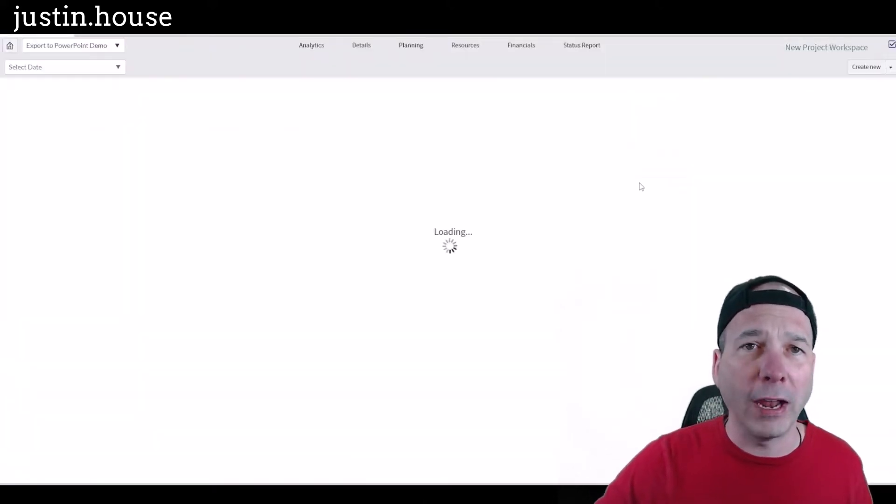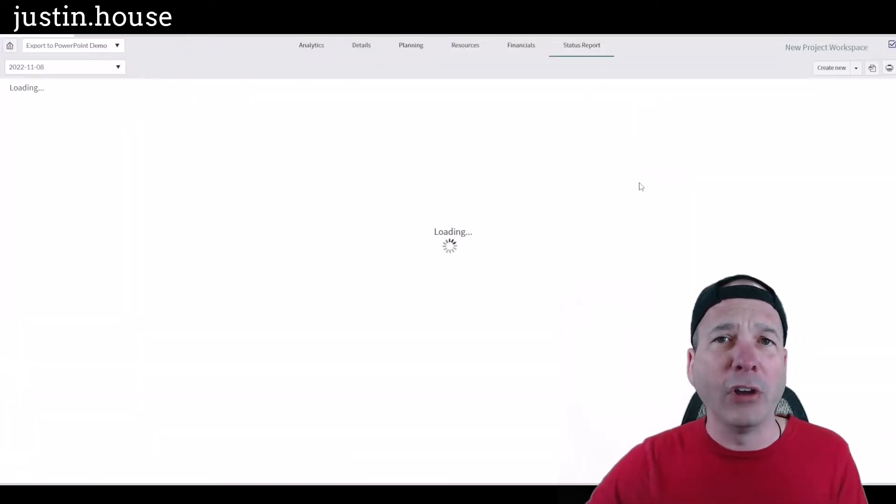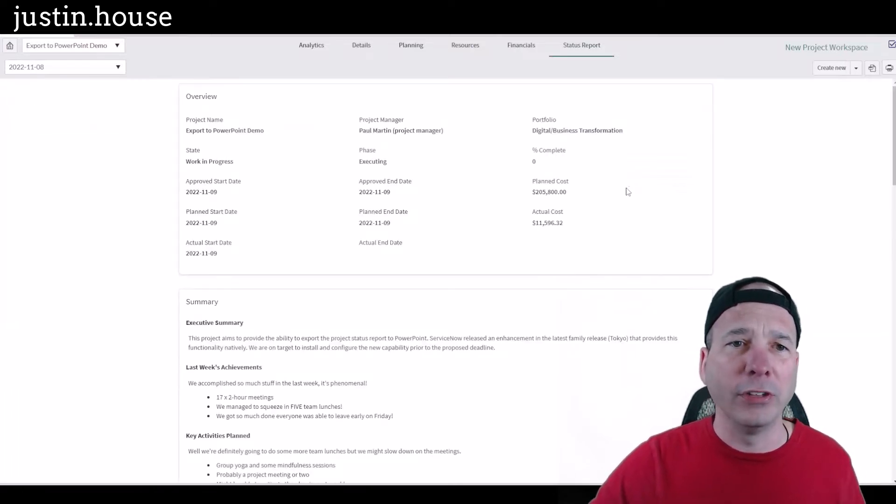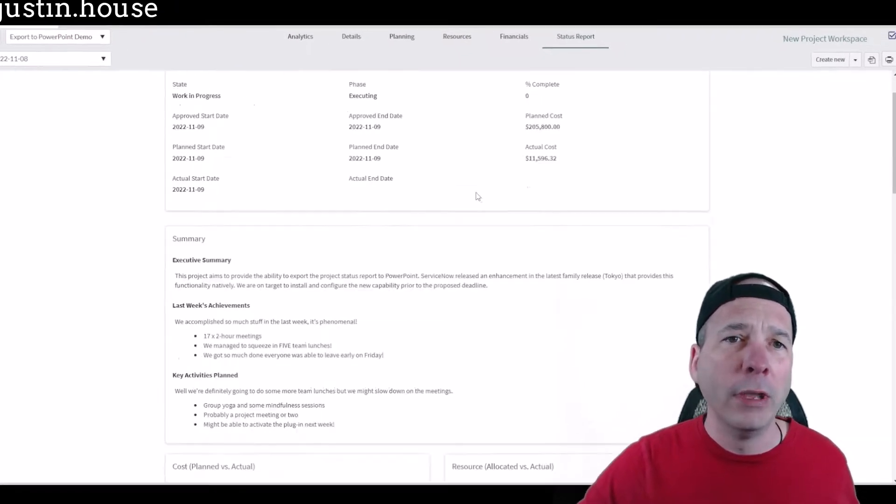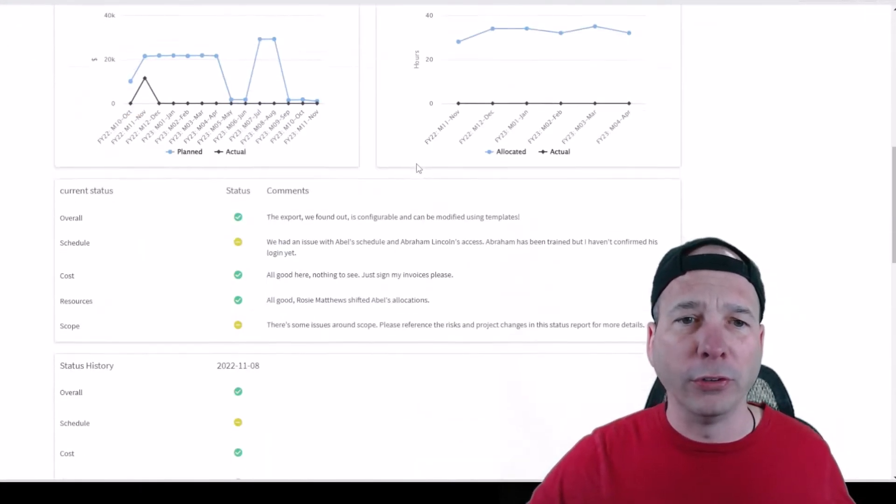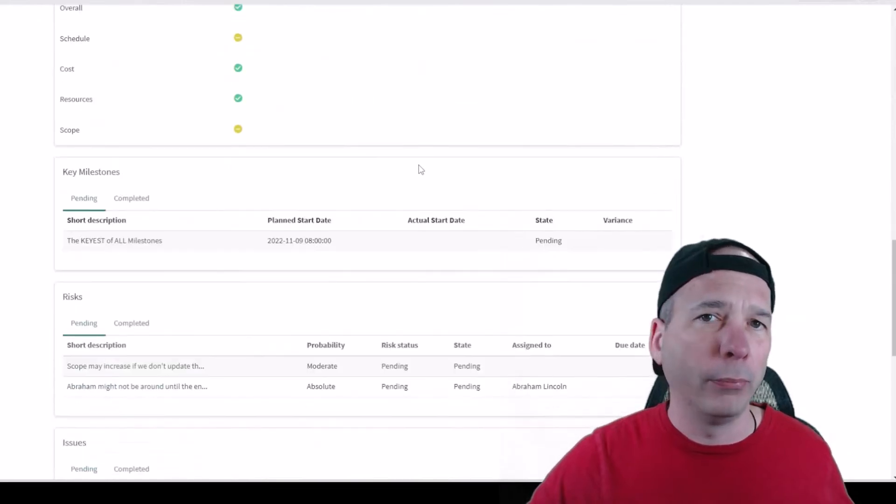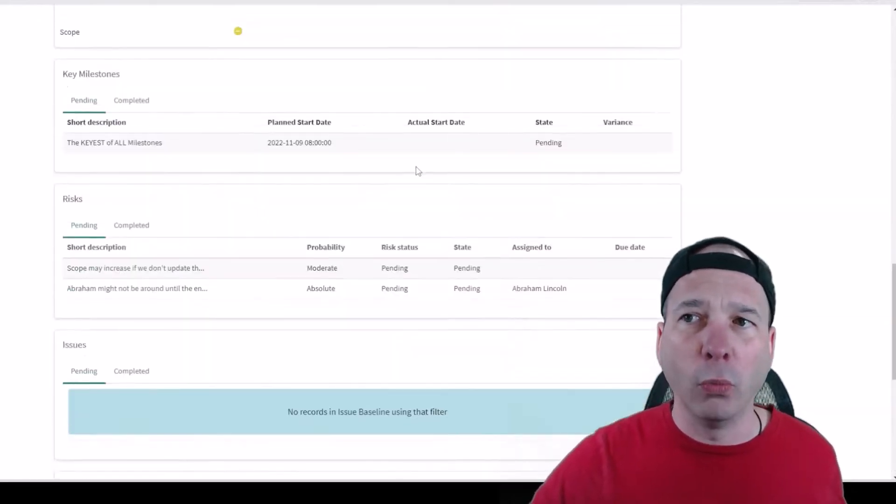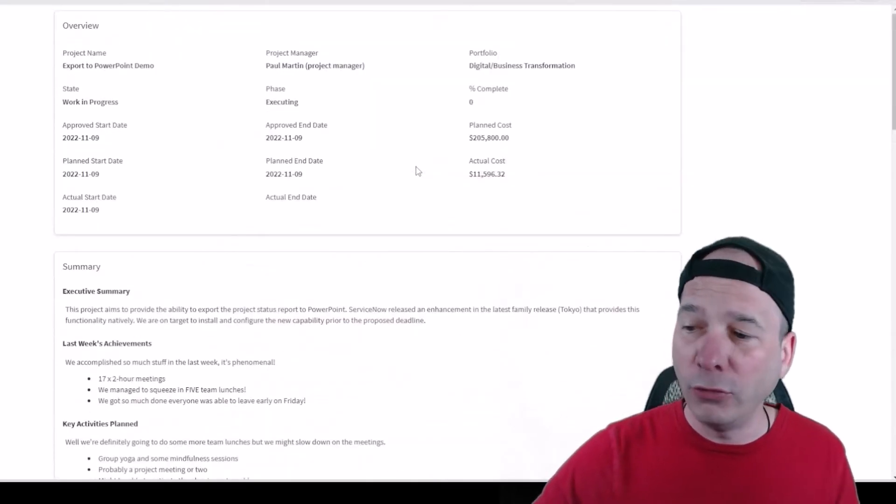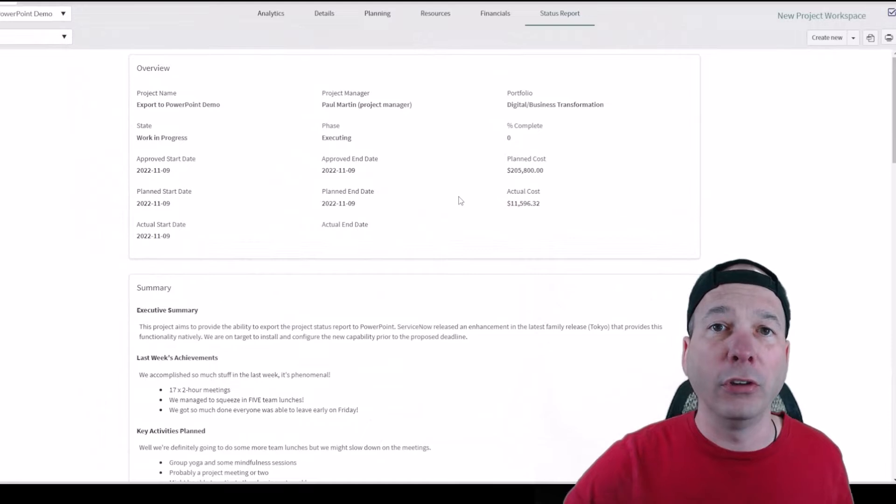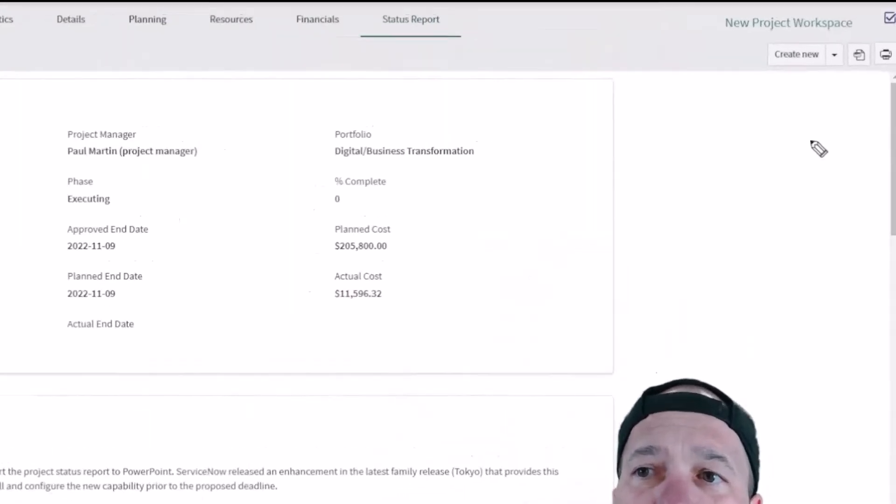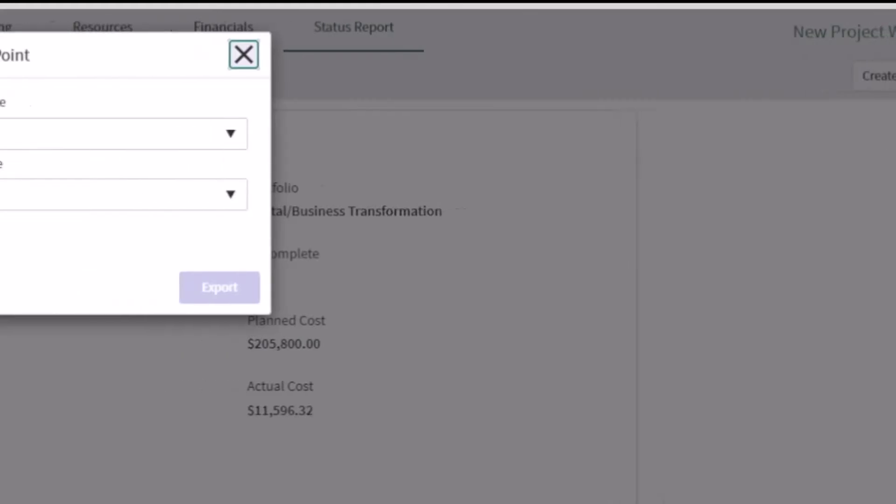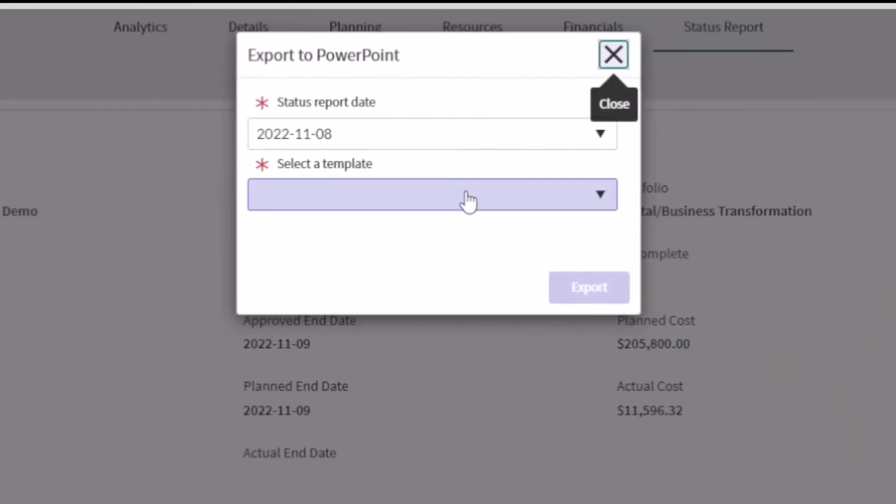I'm going to head over to the status reports. I've already got one made up here so you don't have to see me fill this out, but this is what we were used to seeing for project status reports. And what's new, if you activate the plugin and you do the configuration that's needed in Office 365 to get this to work as an add-in, you get a new button here to export to PowerPoint.